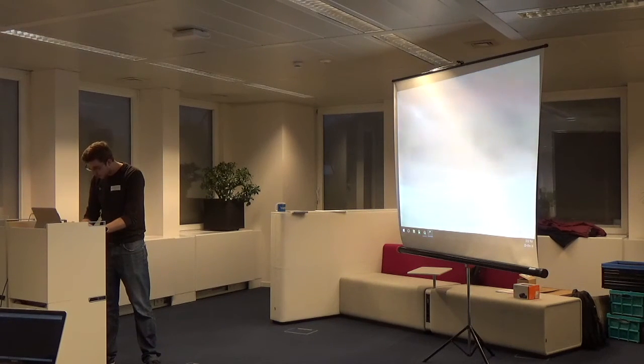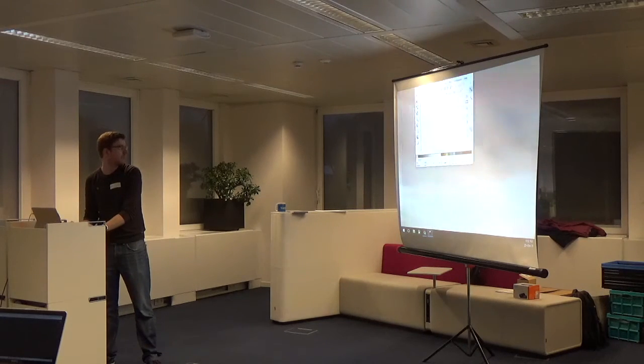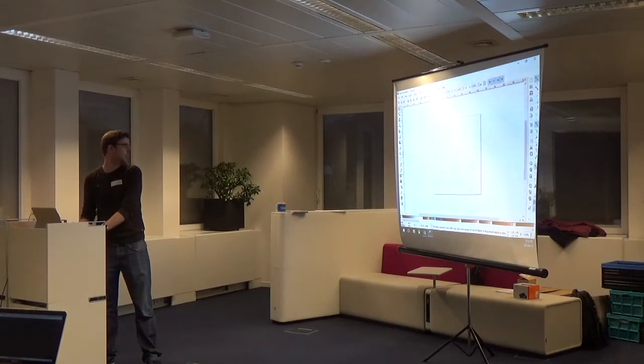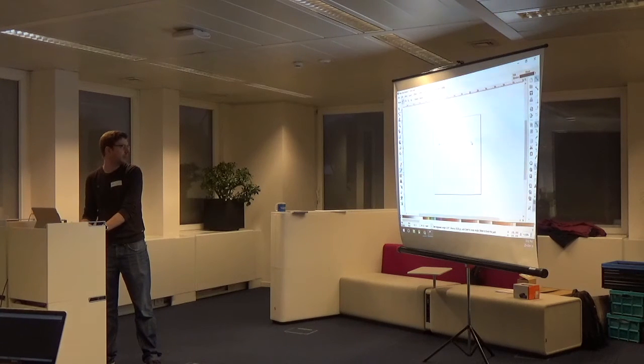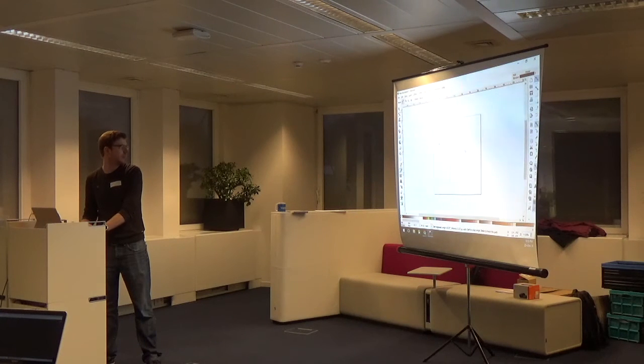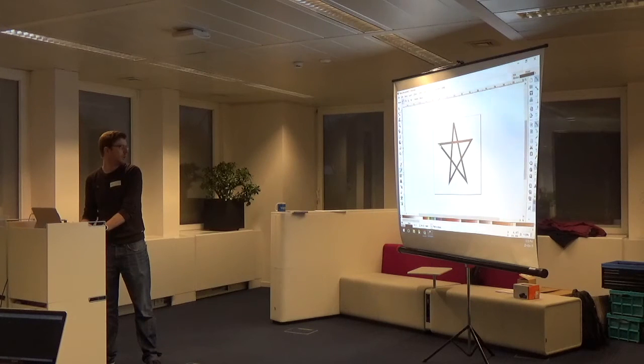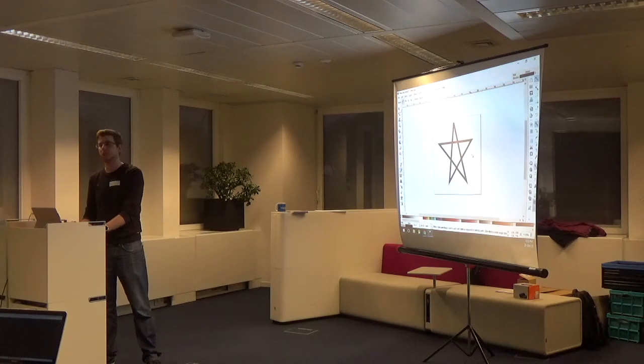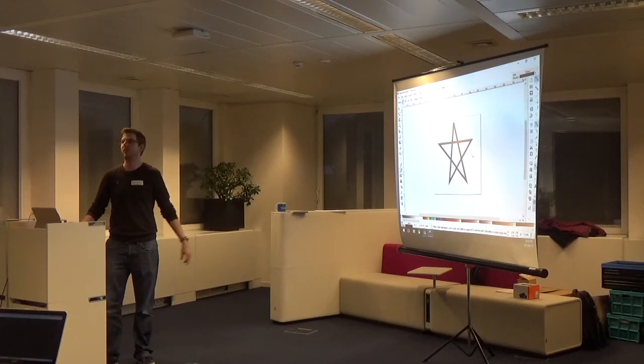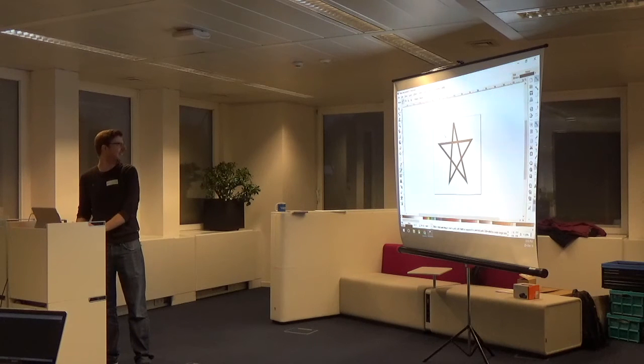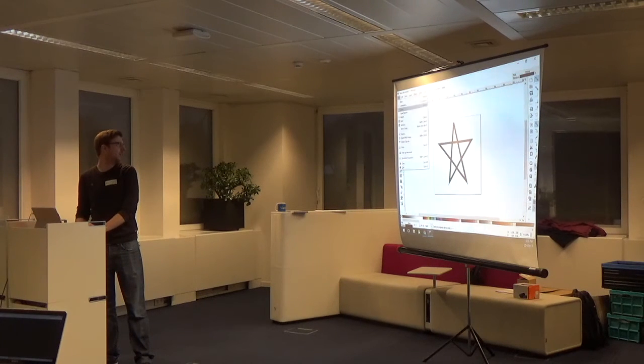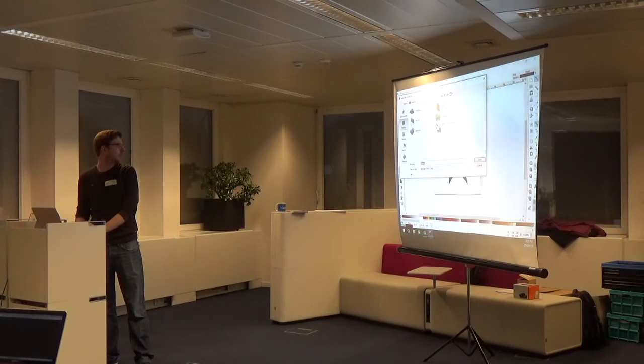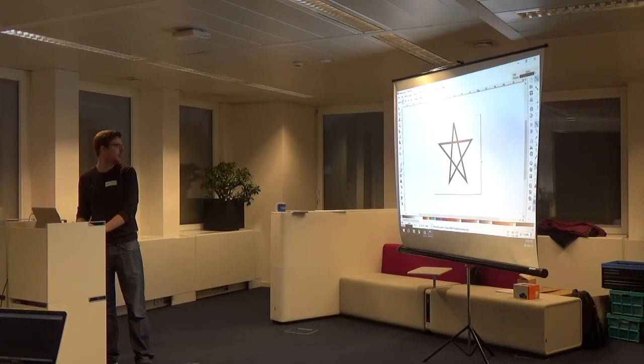So Inkscape is a tool to draw SVGs. I'll show you all my talents about designer. I'll try and make a star. Let's go like this. And I close. Yeah. This is my star. Now you know why I'm not doing the design of the application.